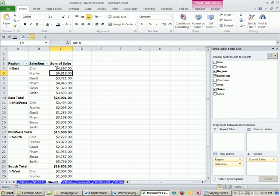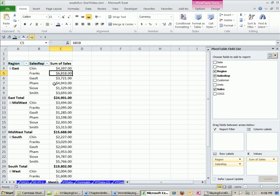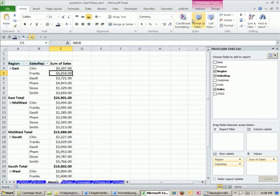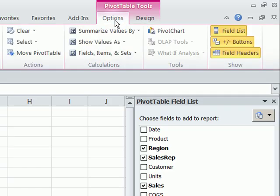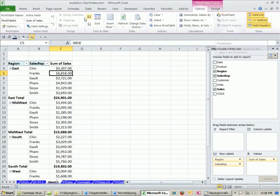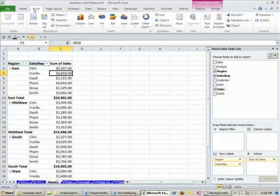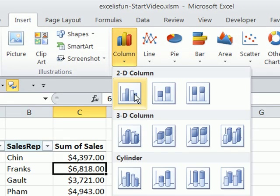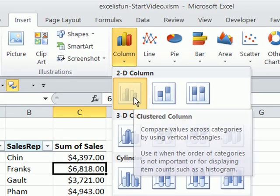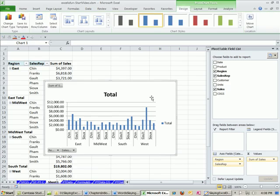Now pivot tables are awesome, but what is even more amazing in circumstances when you need a chart is that you can instantly make a chart with one or two clicks. And the chart is linked to the pivot table. So if you pivot the pivot table, the chart updates. You can go up to Options, and there's Pivot Chart. You can also just go to Insert, Column, and boom. Absolutely amazing.